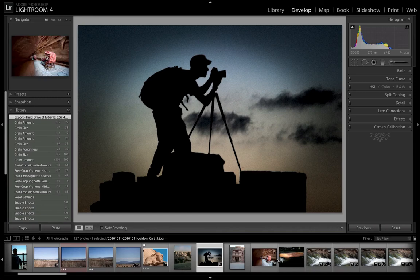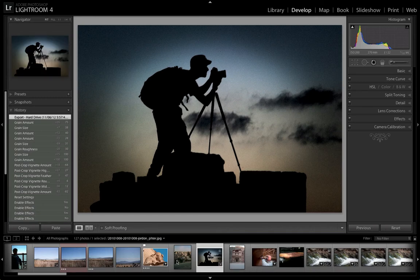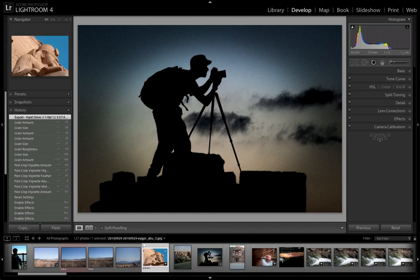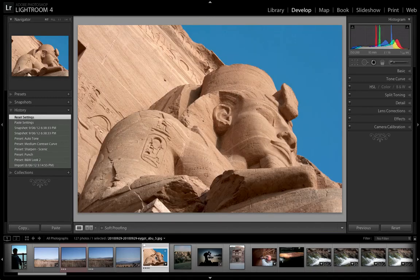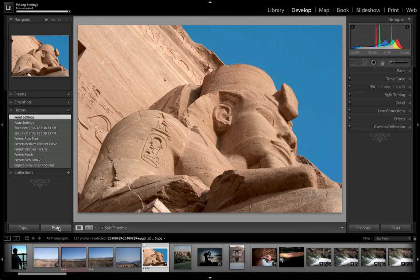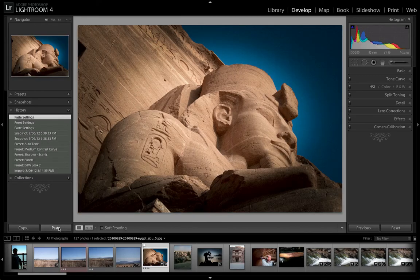All it's a matter of doing then is going to another image, for example this one here, and all we need to do is come in and Paste, and it'll apply that effect to that image.